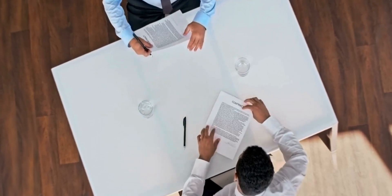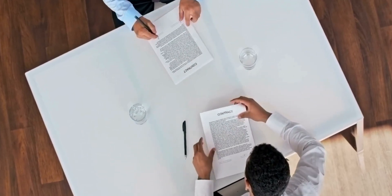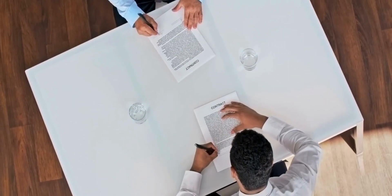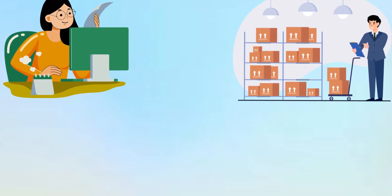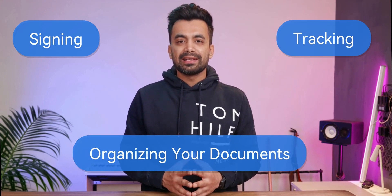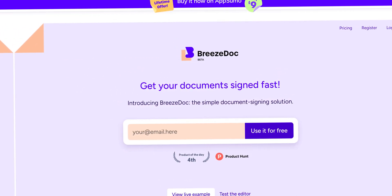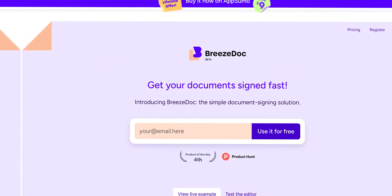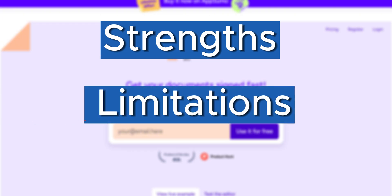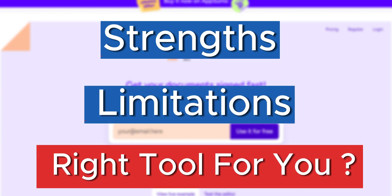Managing documents like contracts and agreements has become a core part of any business workflow. Whether you're a freelancer, small business owner, or working in a team, you need a tool that can handle signing, tracking, and organizing your documents without making things complicated or expensive. So today we are taking a look at Breezedoc — let's dive into what it offers, its strengths, limitations, and whether it's the right tool for you.